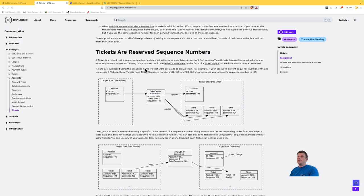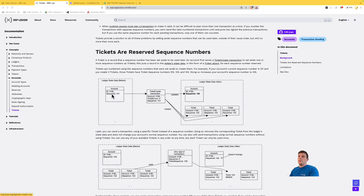So what are tickets? Tickets are a way to reserve a sequence number. An account has a sequence number — here you can see 101 — and that sequence number will be used every time we submit a transaction to the ledger. For each new transaction the sequence will be incremented by one, so if we submit a payment the next one will be 102, 103, etc.